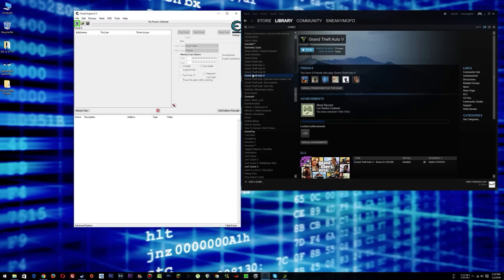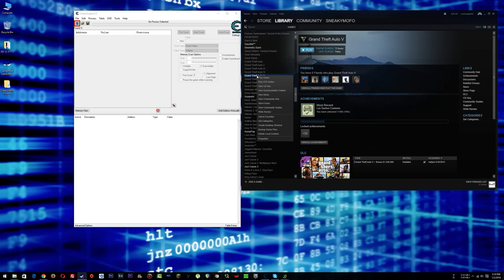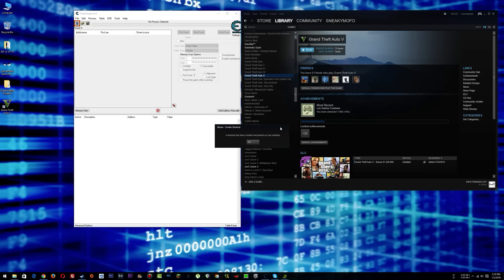So all that you need to do, let's say GTA 5, this one that you want to add, you just right click on that and you say create desktop shortcut.